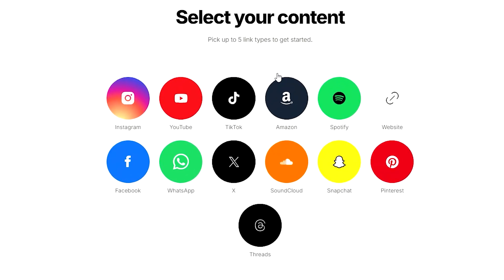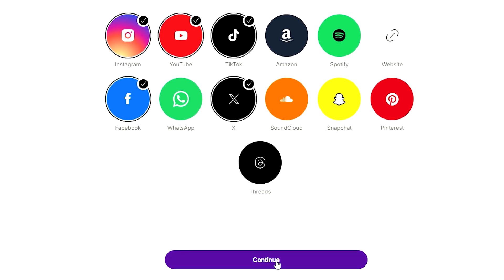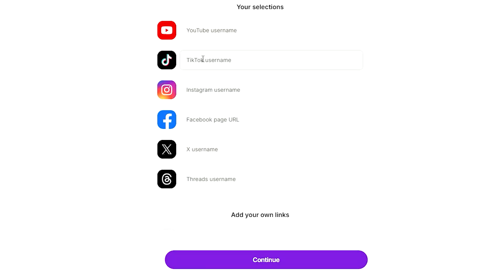Now it will ask us to choose what kind of content do we do. For me, I do content on YouTube, TikTok, Instagram, Facebook, and X. Then let's go and continue.